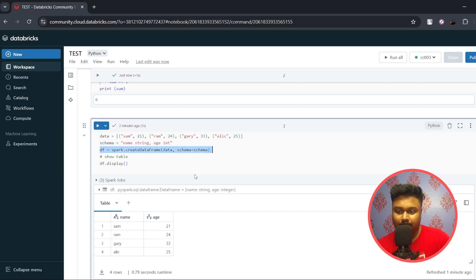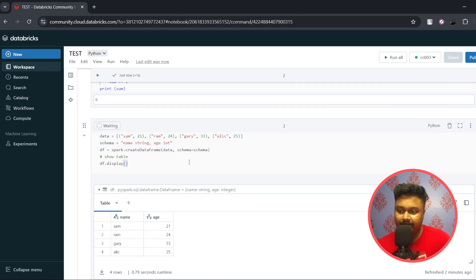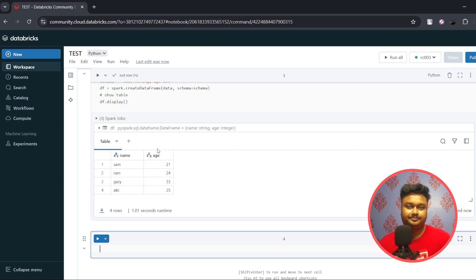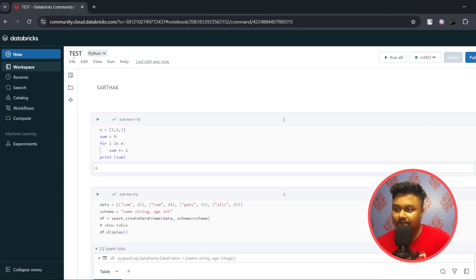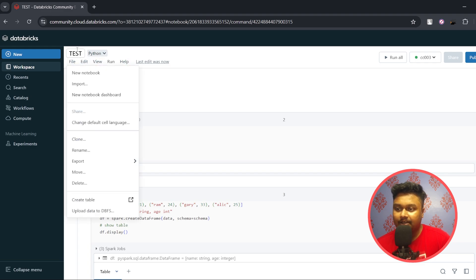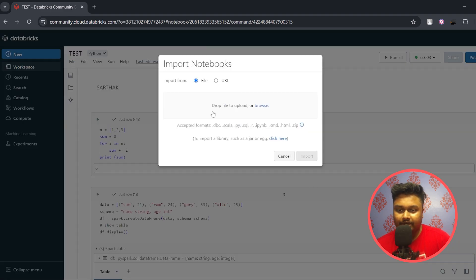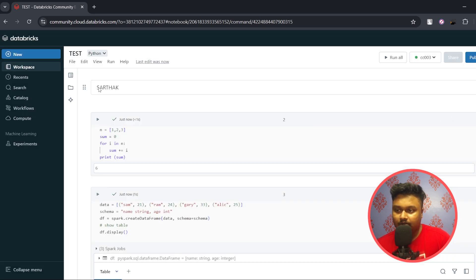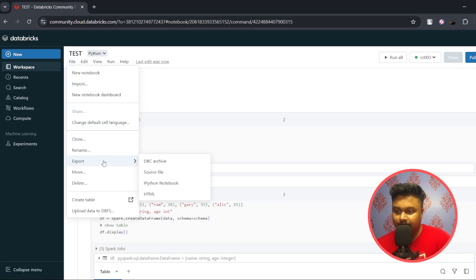Similarly, I've also written a Spark code — here is the data defined, I also defined a schema, and I'm creating a DataFrame. I'll press Shift+Enter and the result will be generated. In the top menu bar, under File, there is an Import button where you can import any notebook in accepted formats, and also an Export button where you can download the notebook.